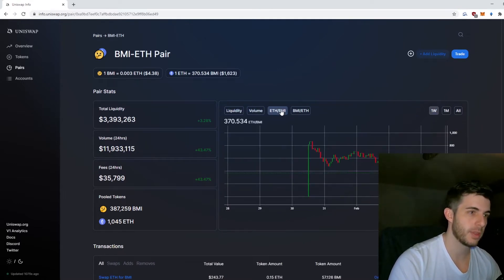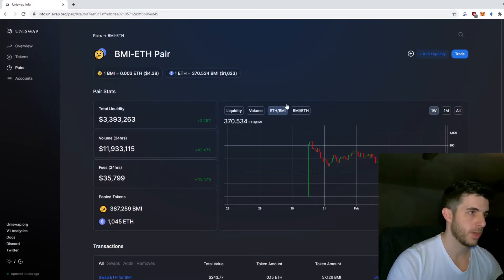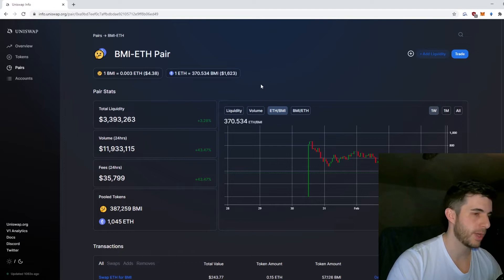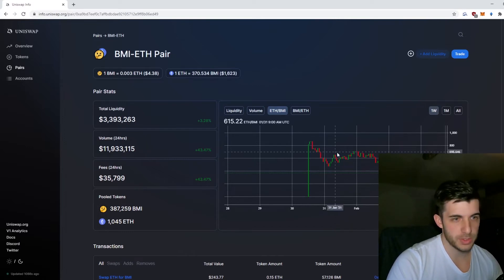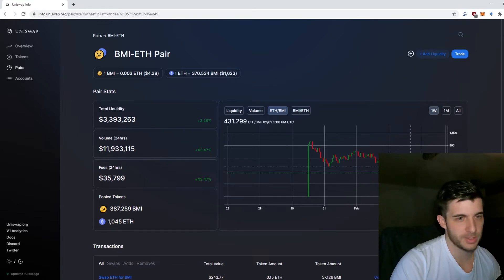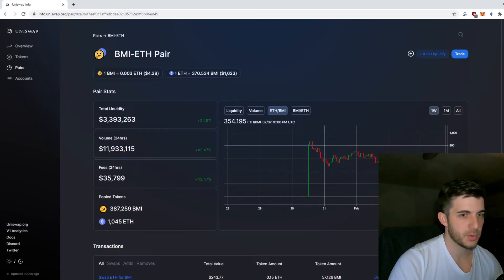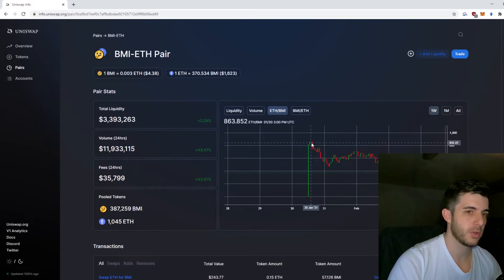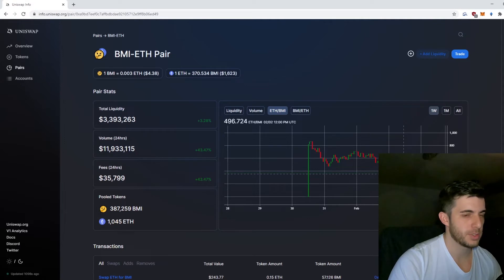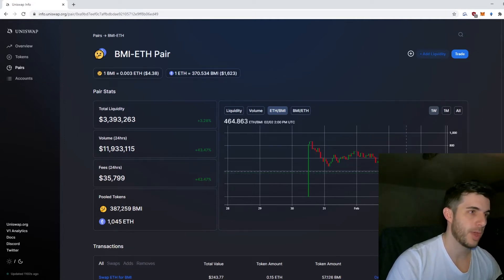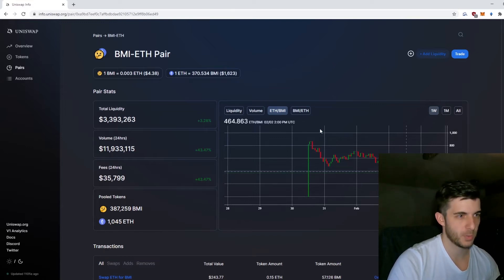Here it shows the Ethereum to BMI ratio. One thing to remember is you're trading between Ethereum and Bridge Mutual token. This looks like the price is going down, but this means the price is going up because on January 30th you could get 800 tokens for one Ethereum, now you can get 370, so the price of BMI compared to ETH is going up.